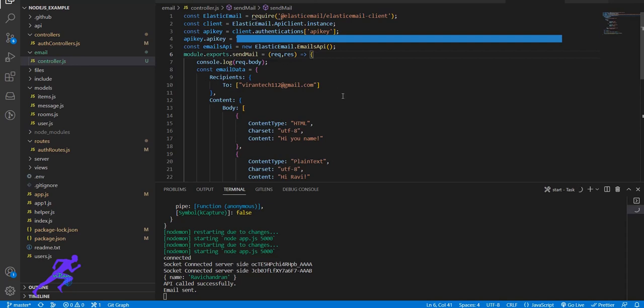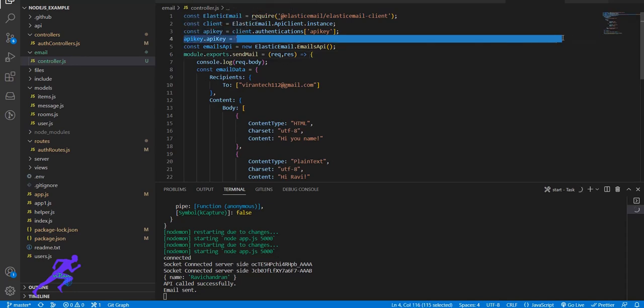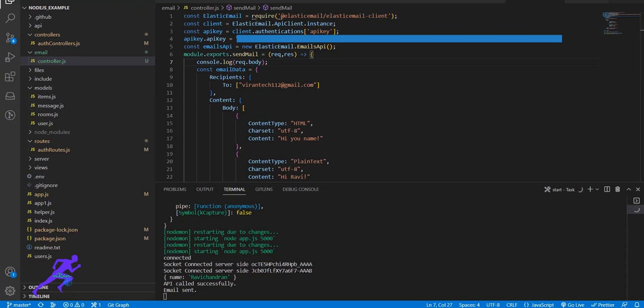So here the API is the Elastic Mail account. In that repo, you have to create an email API key. Once you've added it, you have to connect with that API. You have to import Elastic Mail and authenticate it. And next, this email sending method from the Elastic Mail class - it's an emails API.